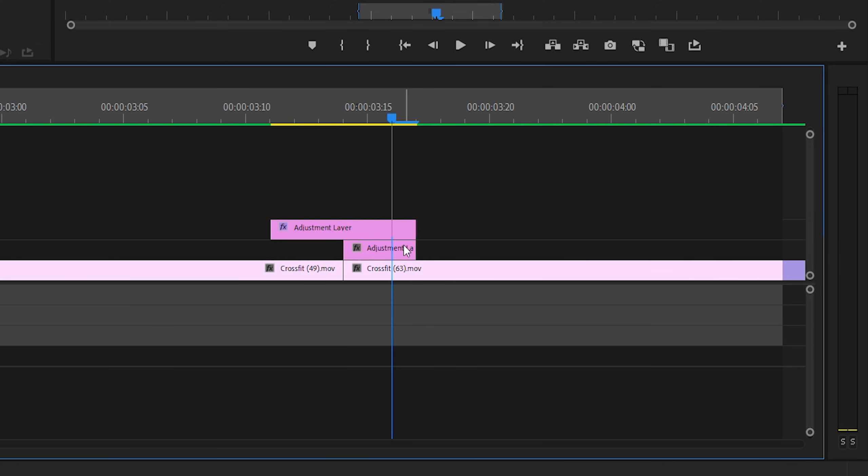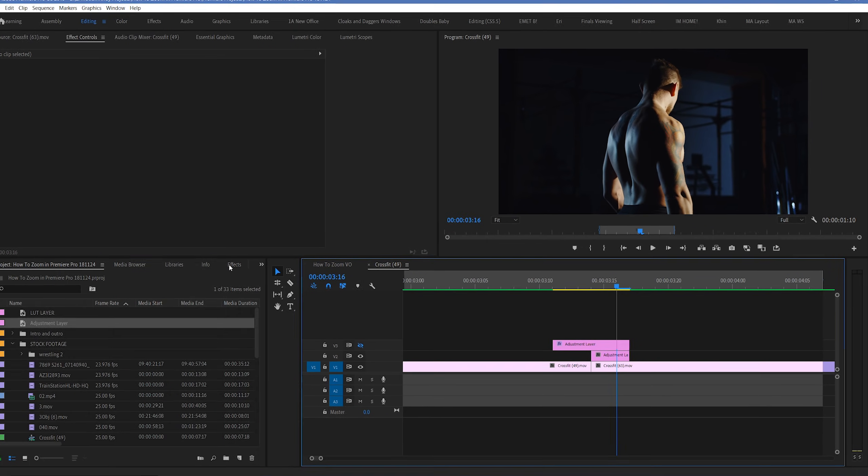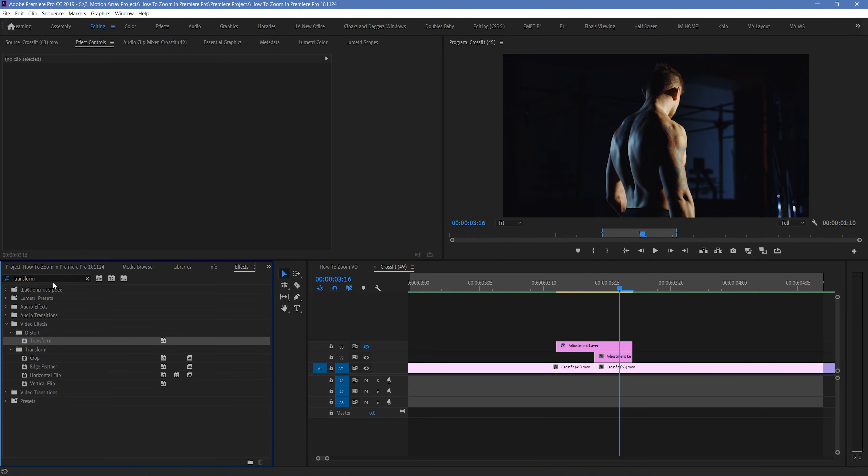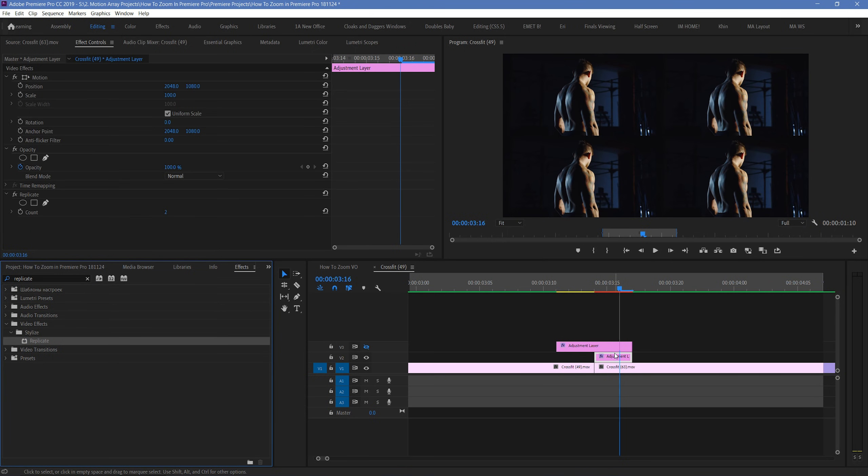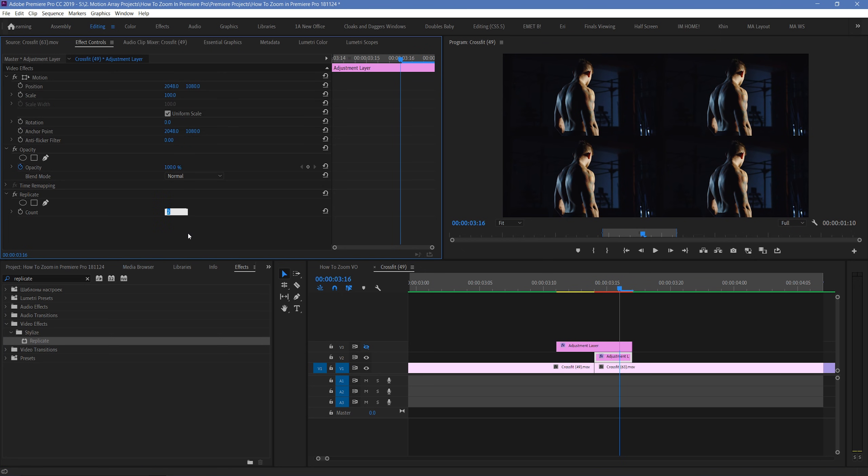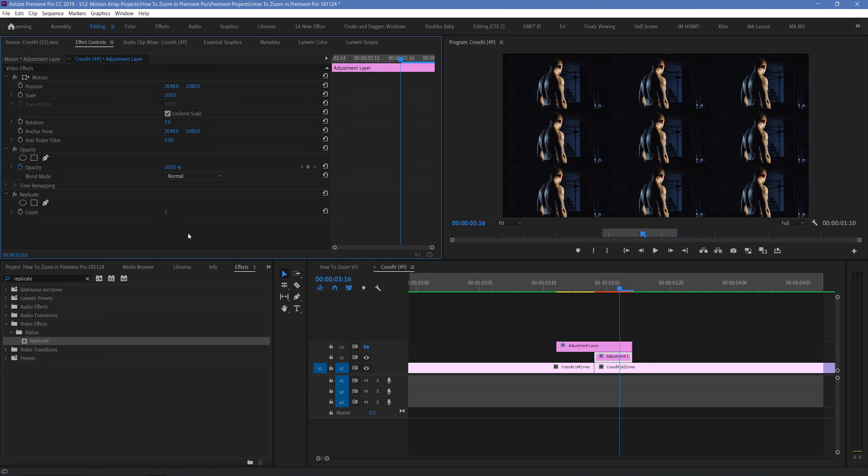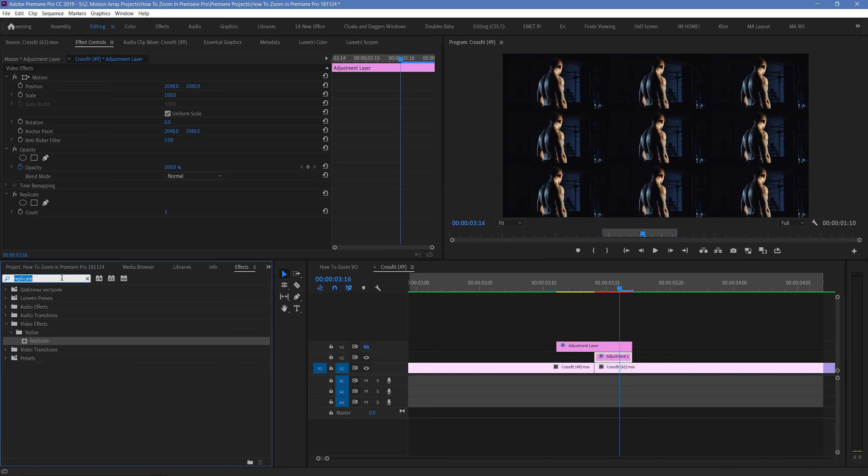Go to your effects and search for replicate. And then place it onto the shorter adjustment layer underneath. Set the replication to 3. And now you should have a grid of 9 pieces of footage, just for your second piece of footage. But we're actually going to add one more effect.